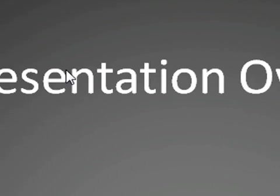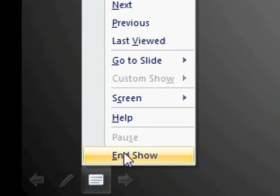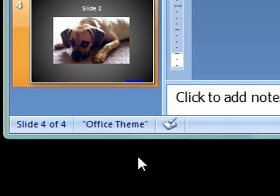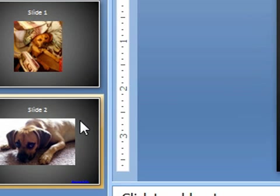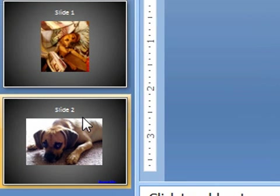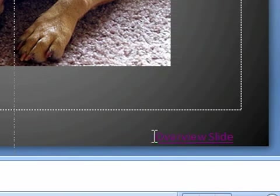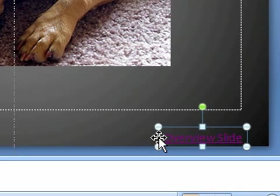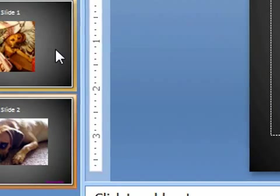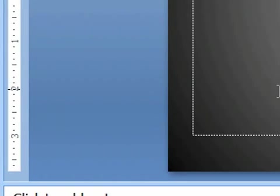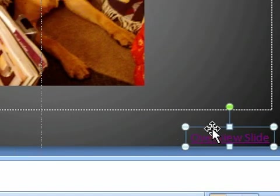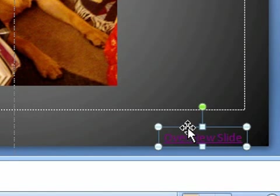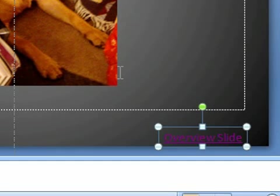All right. So then what we need to do is take that presentation overview link that we did and copy it onto that first slide so that we have complete control within our presentation. So we're going to go to slide number two. We're going to take this, and we're going to copy it. We're going to go back over here, and we're going to insert it. I was doing command or control C for copy and control V for paste. So now we have the slide, the hyperlink control on all the slides.